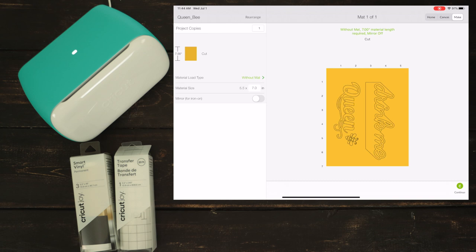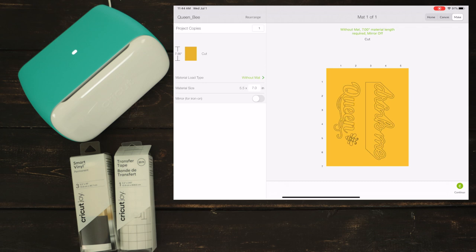When you are not using the mat, read the information above. For example, for this project, the length of the material needs to be 7 inches. When you are not using a mat, Cricut Joy needs about 1 inch of space for the rollers to grip and load the material, so keep this in mind.